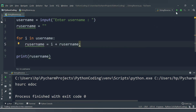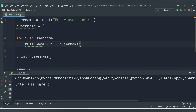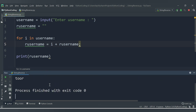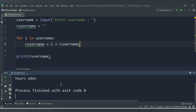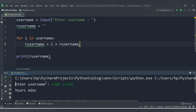We get the message 'Enter username'. Let's say username is 'root' — we get the exact reverse: 'T O O R'. Let's run again with 'code crush' — we get the exact reverse: 'H S U R C' then space then 'E D O C'.